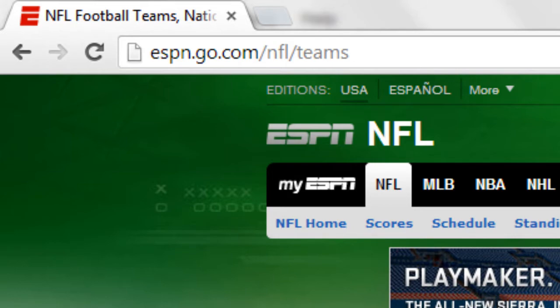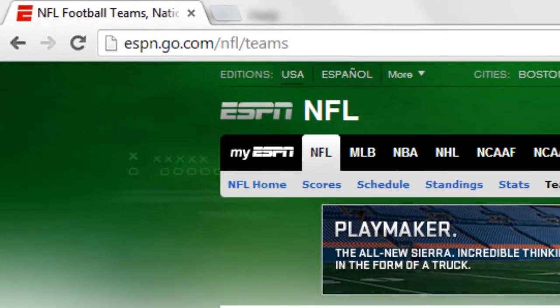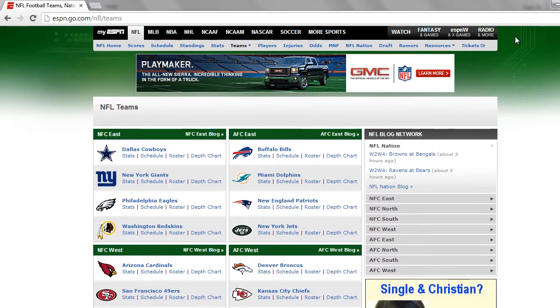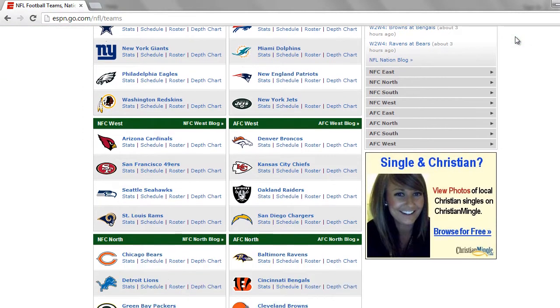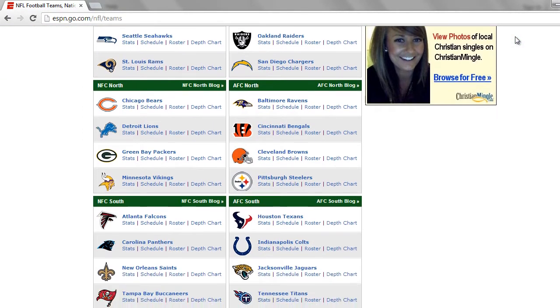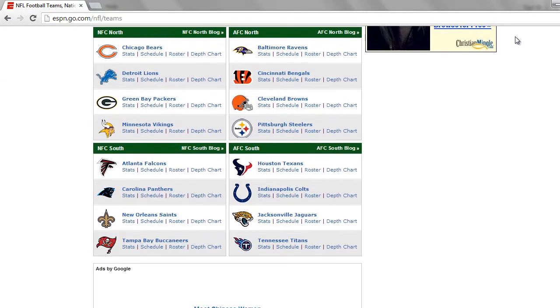Once you're at the website, you will see all 32 NFL teams. Find your team and when you do, click on their name.